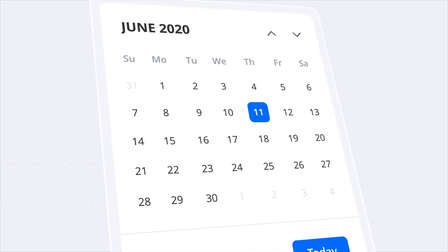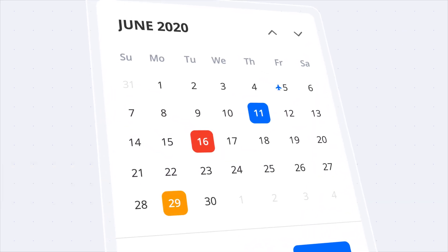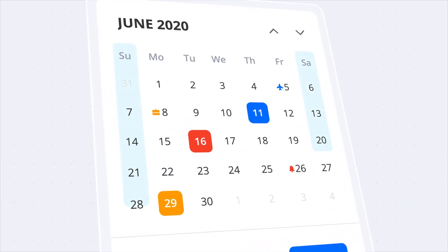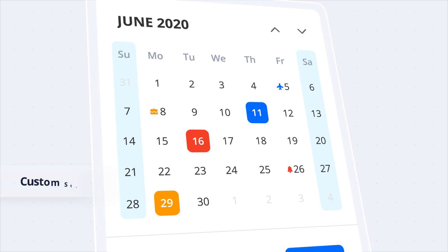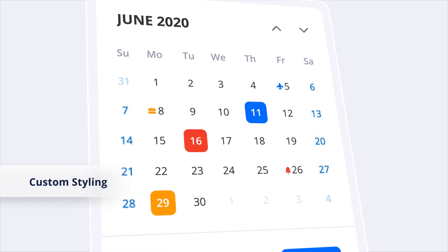Customize the calendar appearance by highlighting special days or weekends using custom styling and built-in themes.